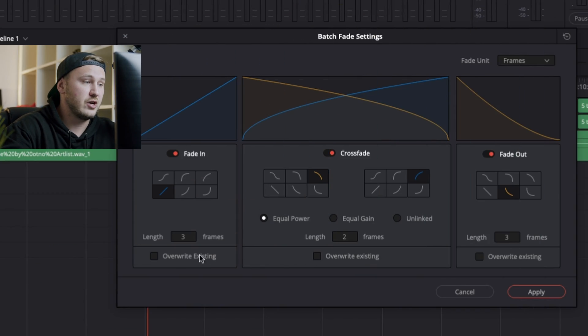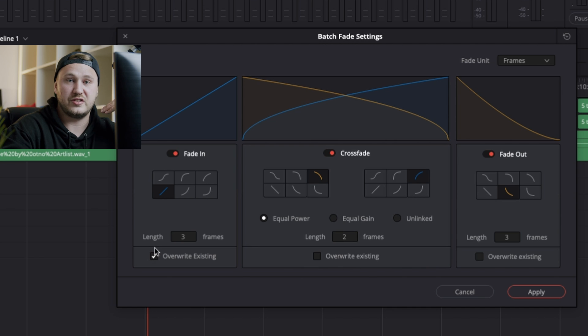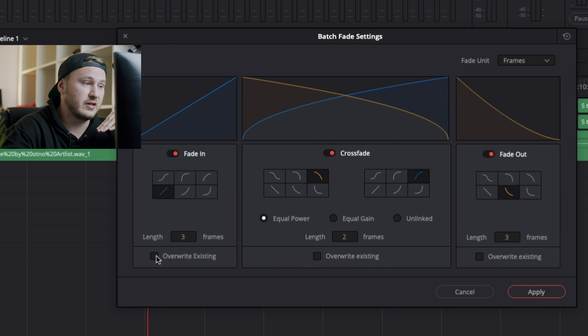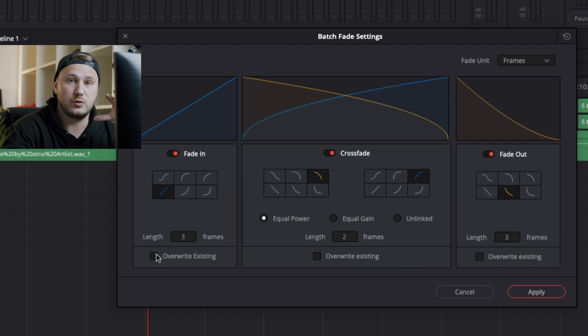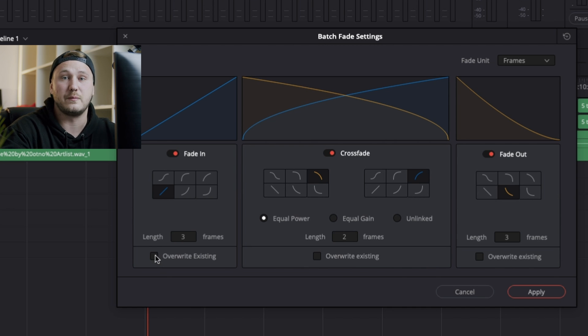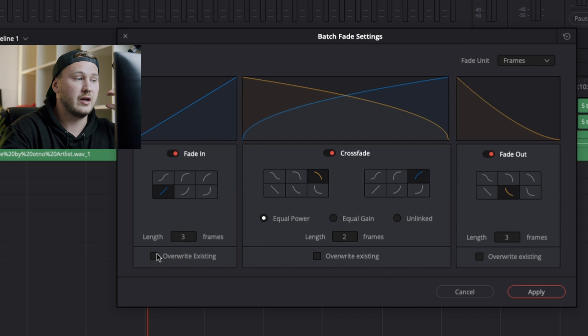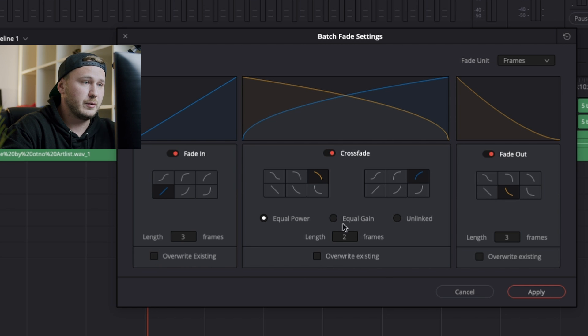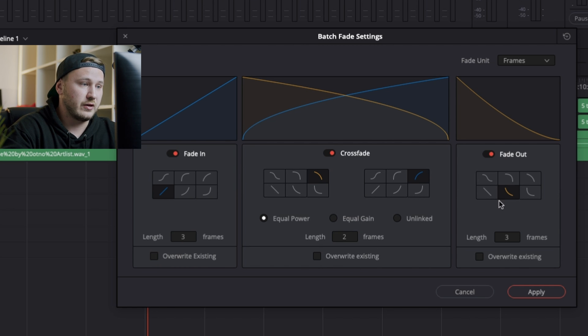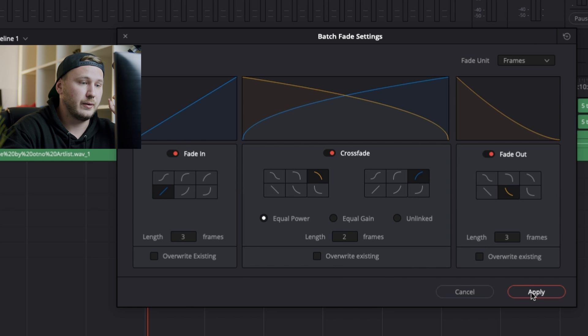And what I like the most about it is, if I have already done some previous fadings manually in the edit page, I can choose Override Existing, which just overrides them, or I can leave this unchecked, which will leave those transitions done previously untouched. So what I'm going to do is, after I've set everything up here, I'm going to hit Apply.